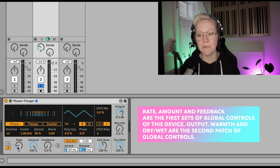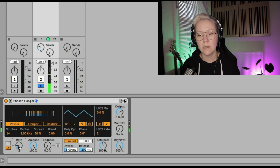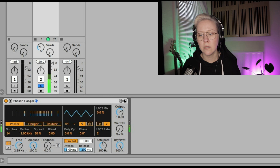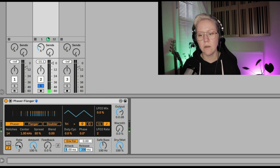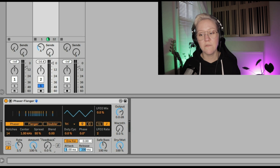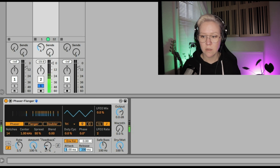For example, we can set the rate — we can have it in time signature or in hertz/frequencies. Or we can use time signature. And then the amount and the feedback.